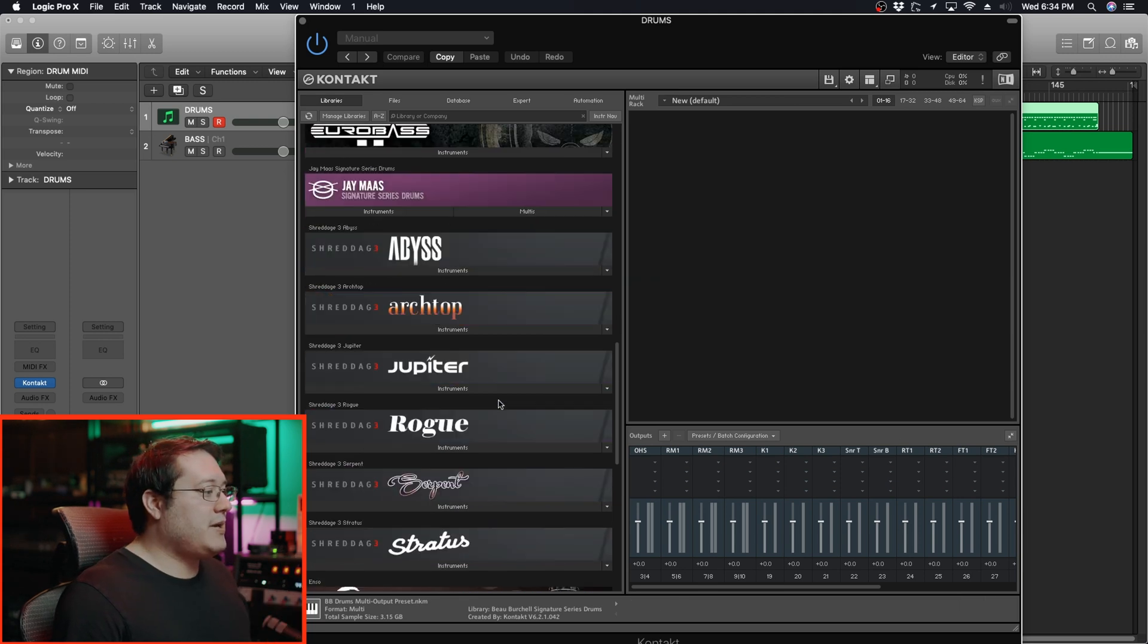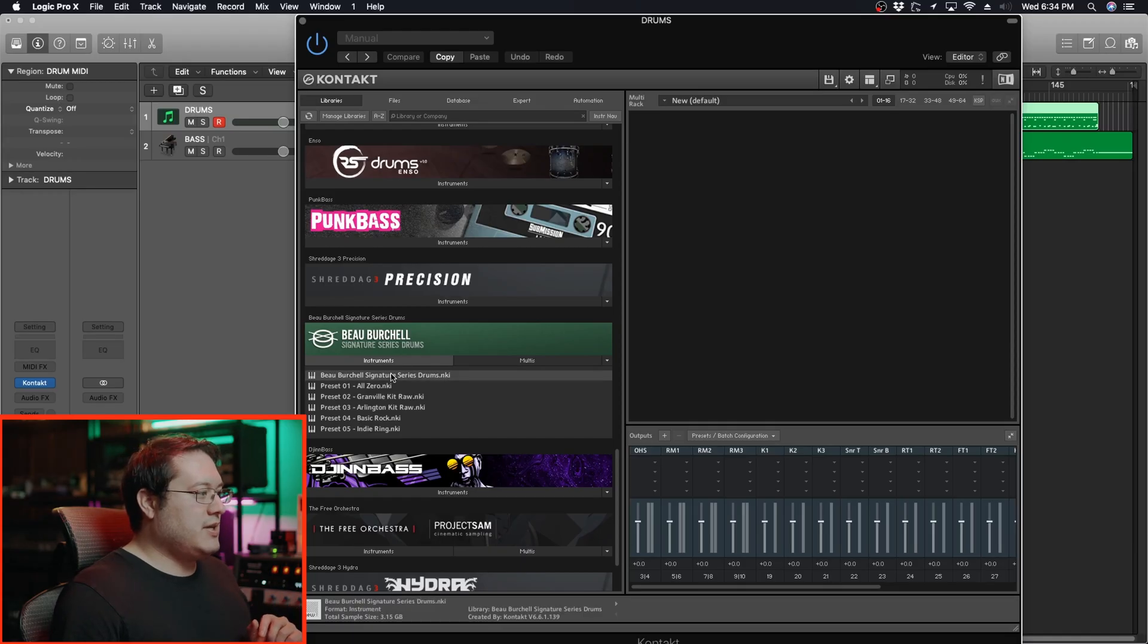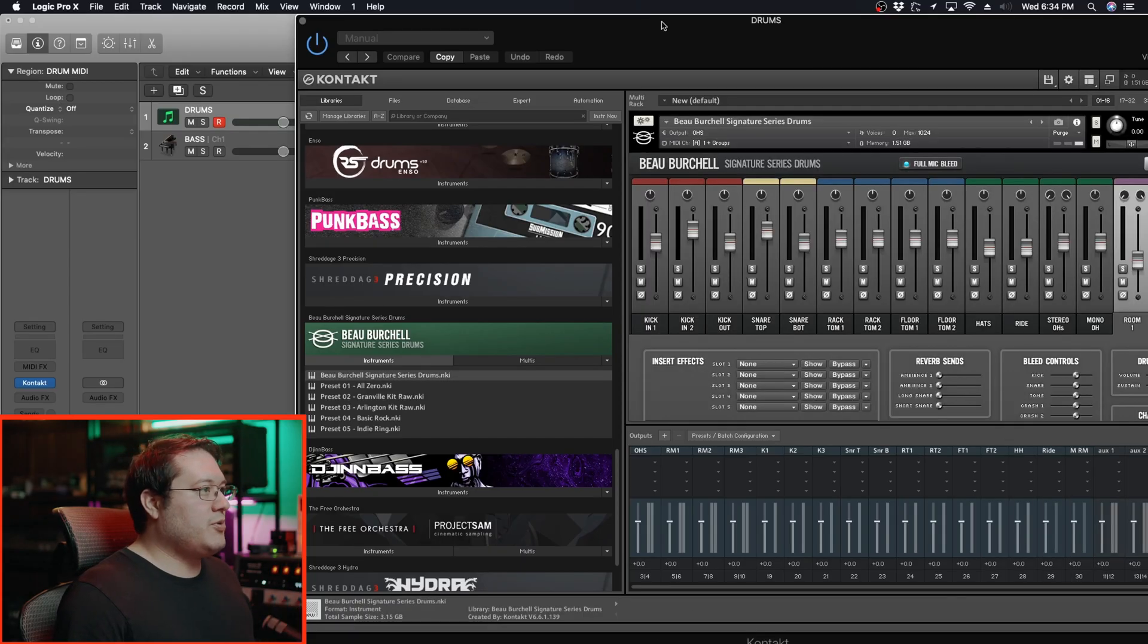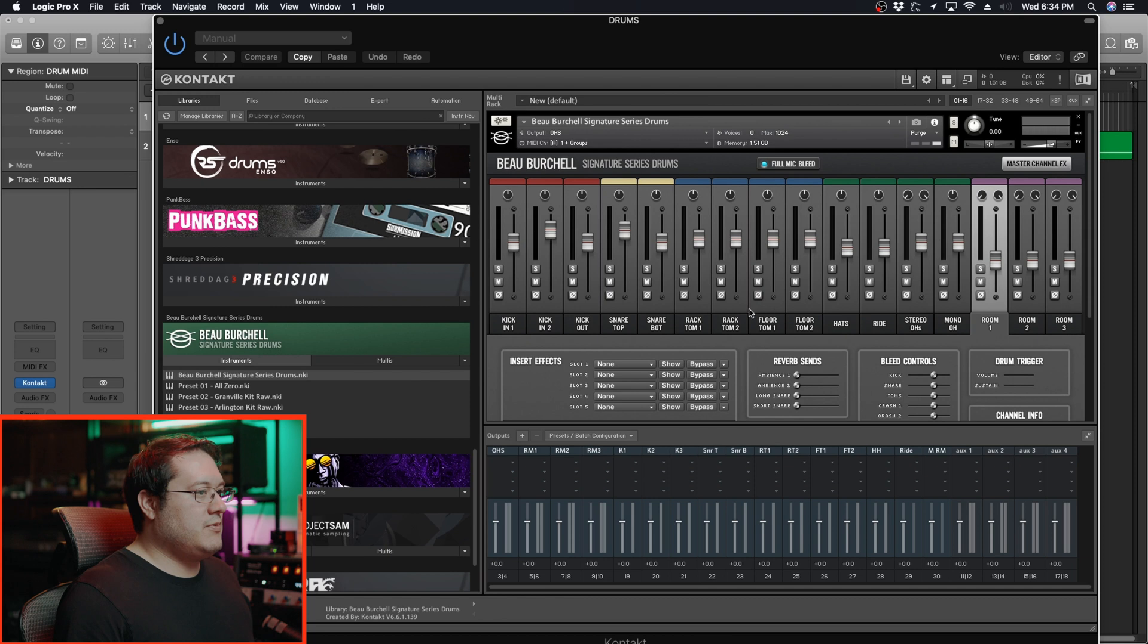Go to Instruments, select a regular preset, and from there we'll see all these channels in the mixer.